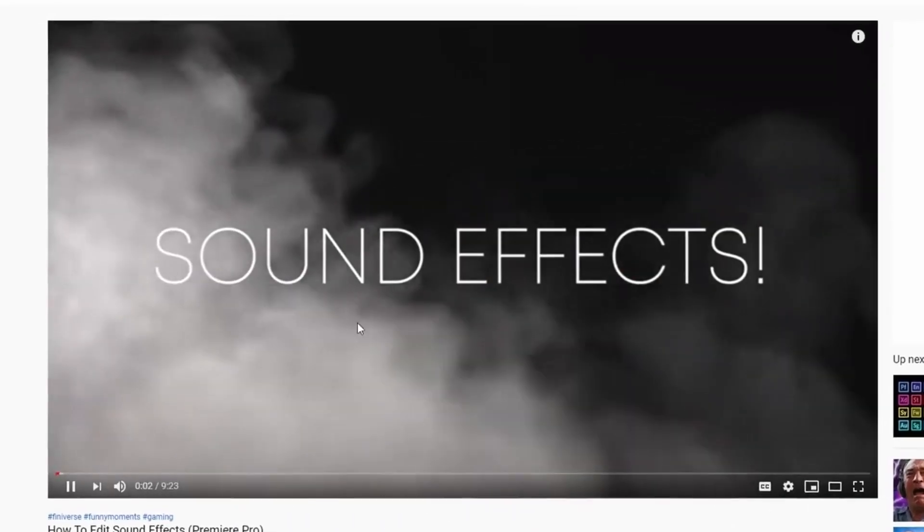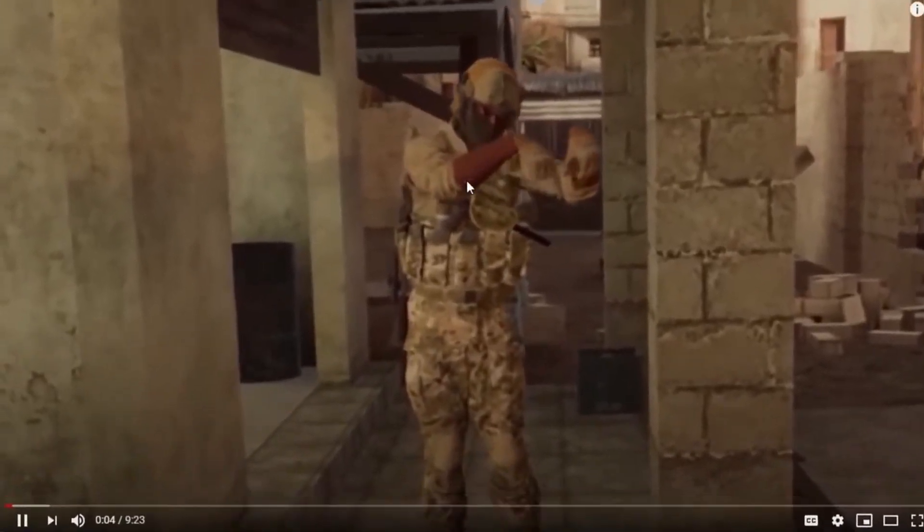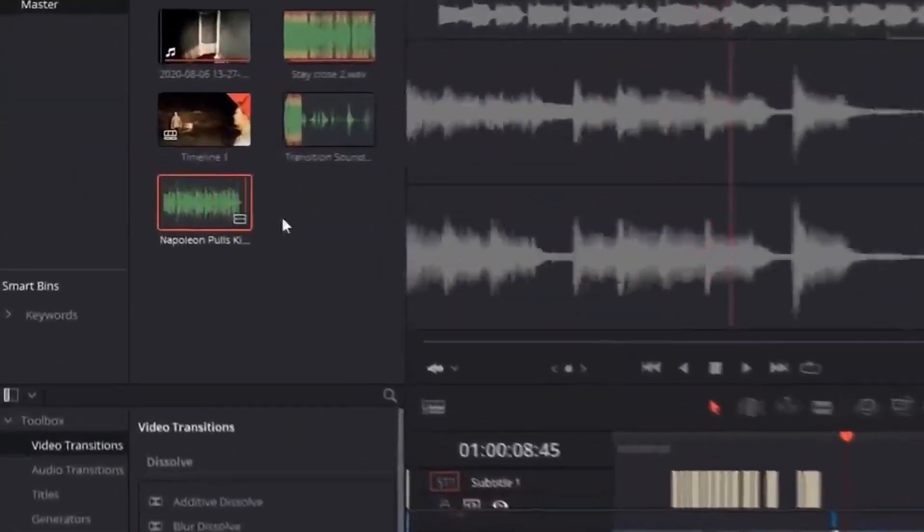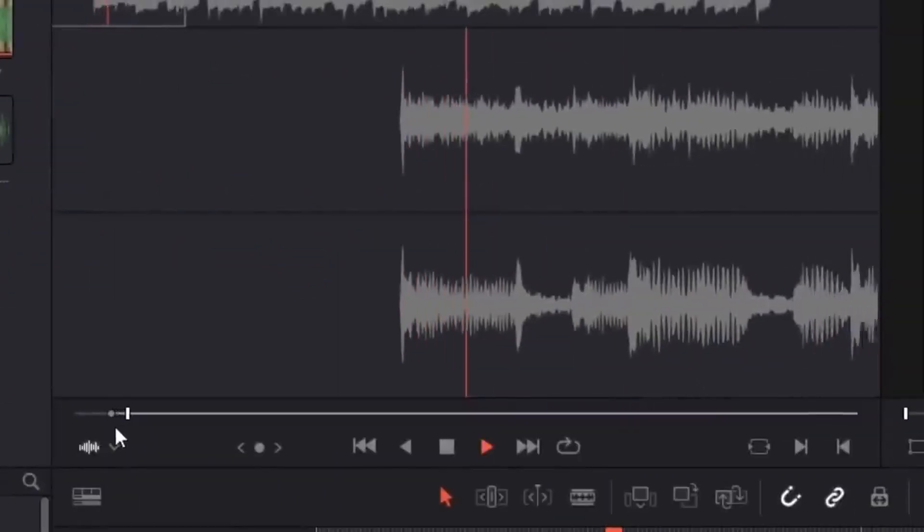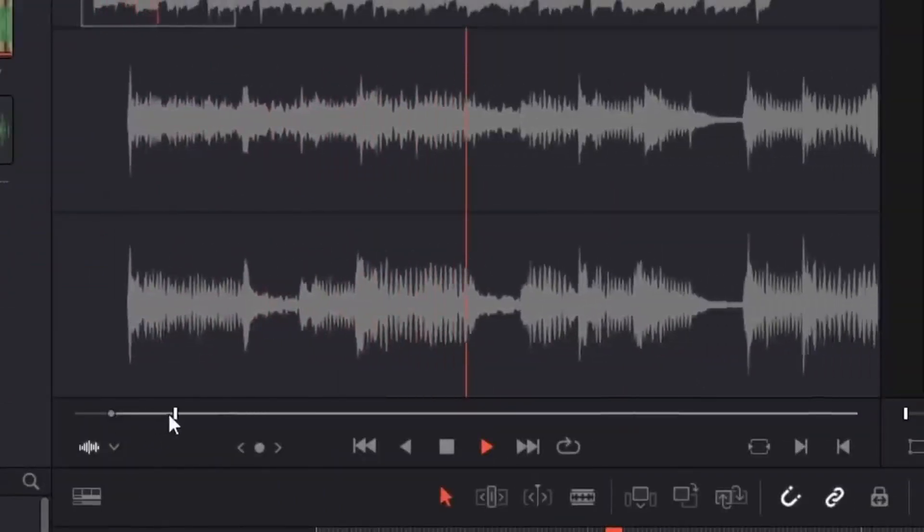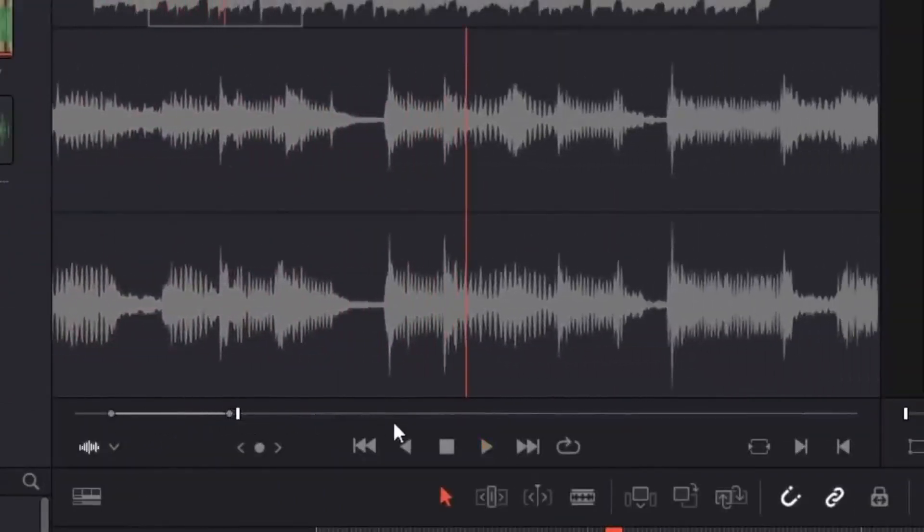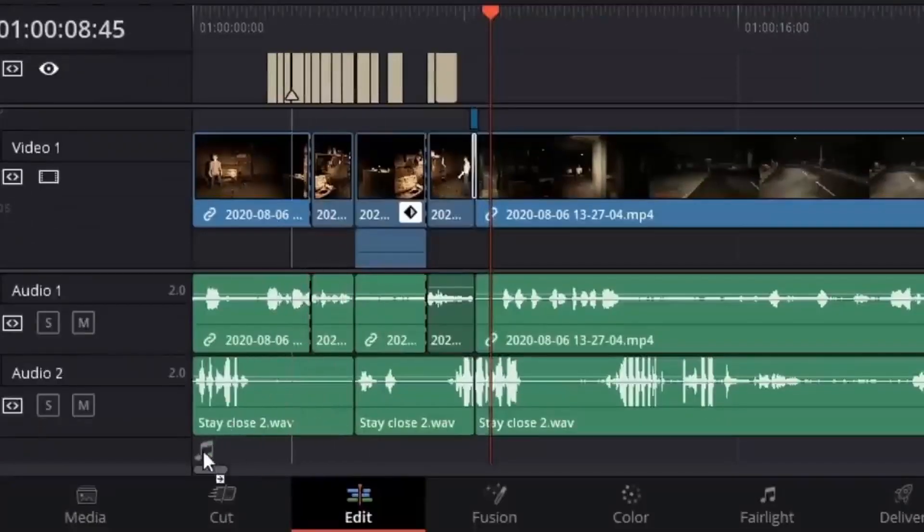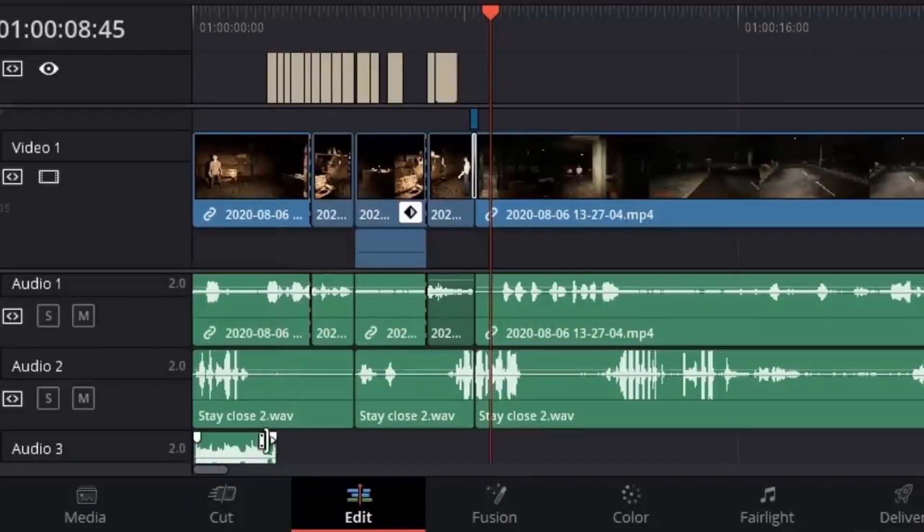I think it applies to about every software anyway, and it was a pretty fun video. In DaVinci, you simply double click the file in the project window and it'll pop up for you. Like in Premiere, use I and O on your keyboard to select the area you want. Now drag that into the timeline.